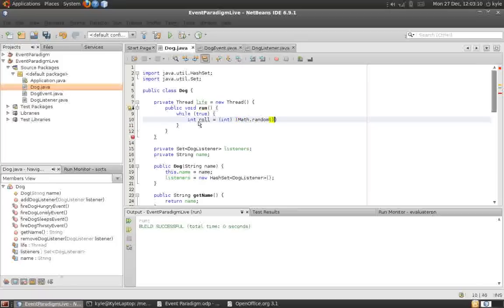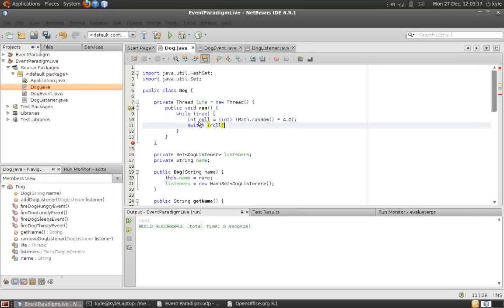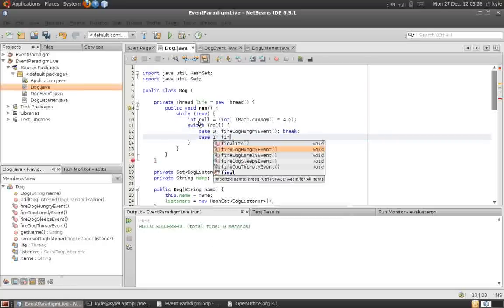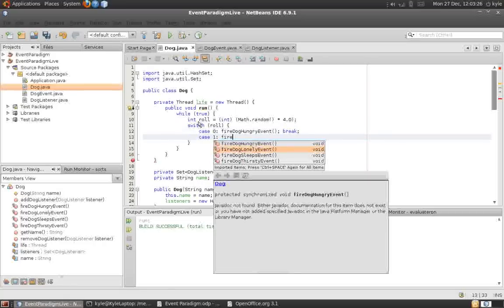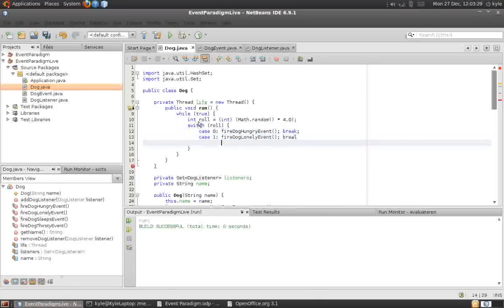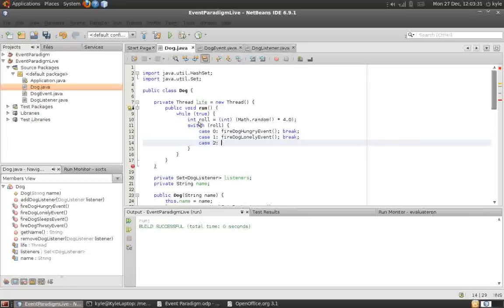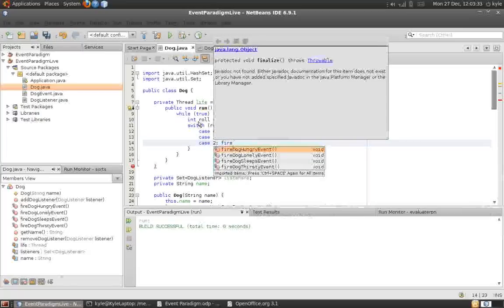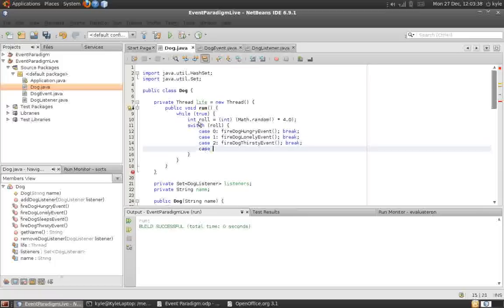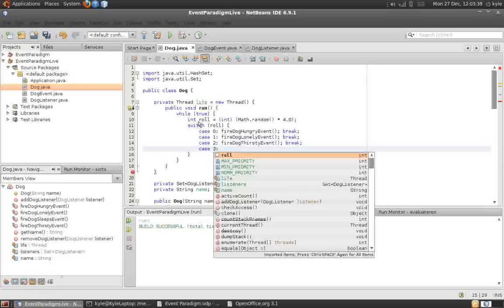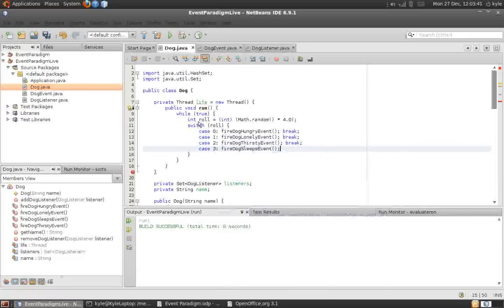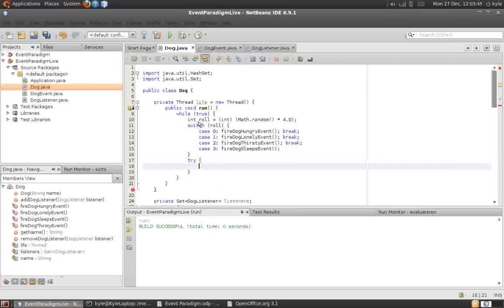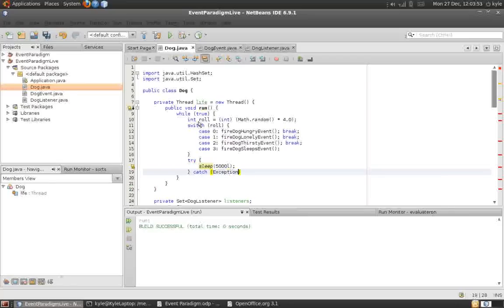As you can see, our dog will first throw a four-sided die, and then depending on which number comes up, it fires one of the events. And we want the dog to fire one of the events every five seconds, so I'm going to add that.